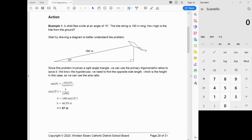The first problem: a child flies a kite at an angle of 15 degrees, and the string is 180 meters long. How high is the kite from the ground? We start by drawing a diagram. The string is 180 meters long, we have a 15-degree angle, and we need to find the height. This involves a right angle because the height is directly perpendicular to the ground, so we should first think of primary trigonometric ratios.